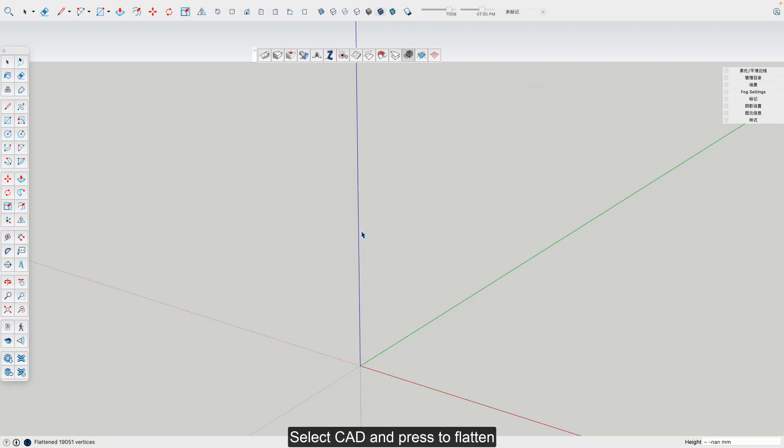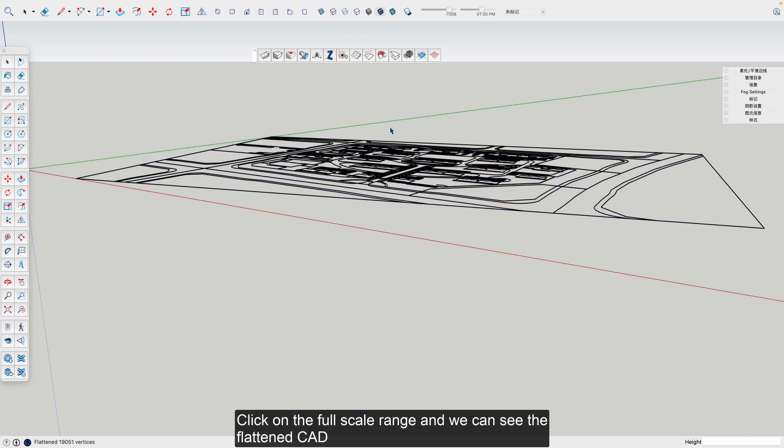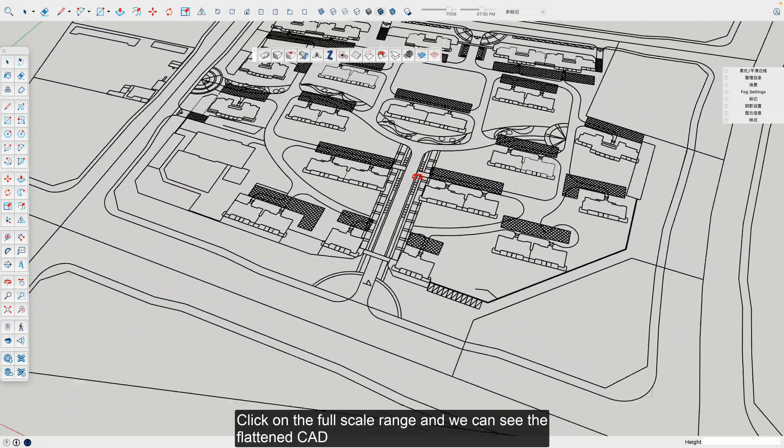Select the CAD and press to flatten. Click on the full scale range and we can see the flattened CAD.